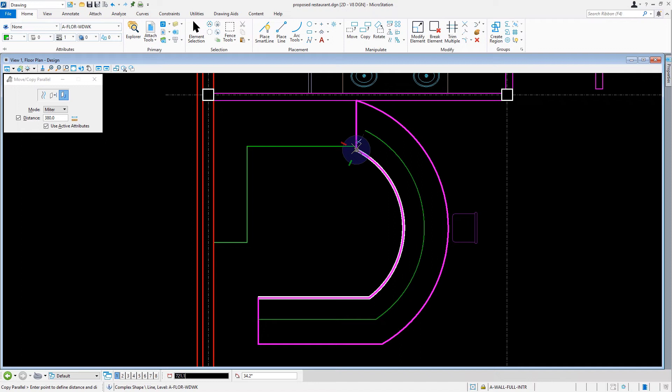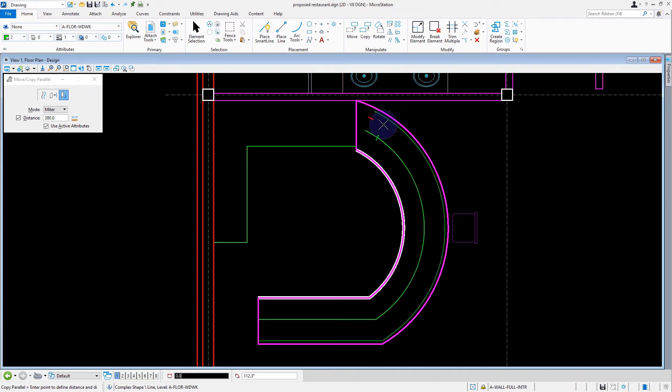Again, we'll move the cursor to the right, this time defining the direction of the parallel copy. Here we'll issue a data point, however, we will not reset.